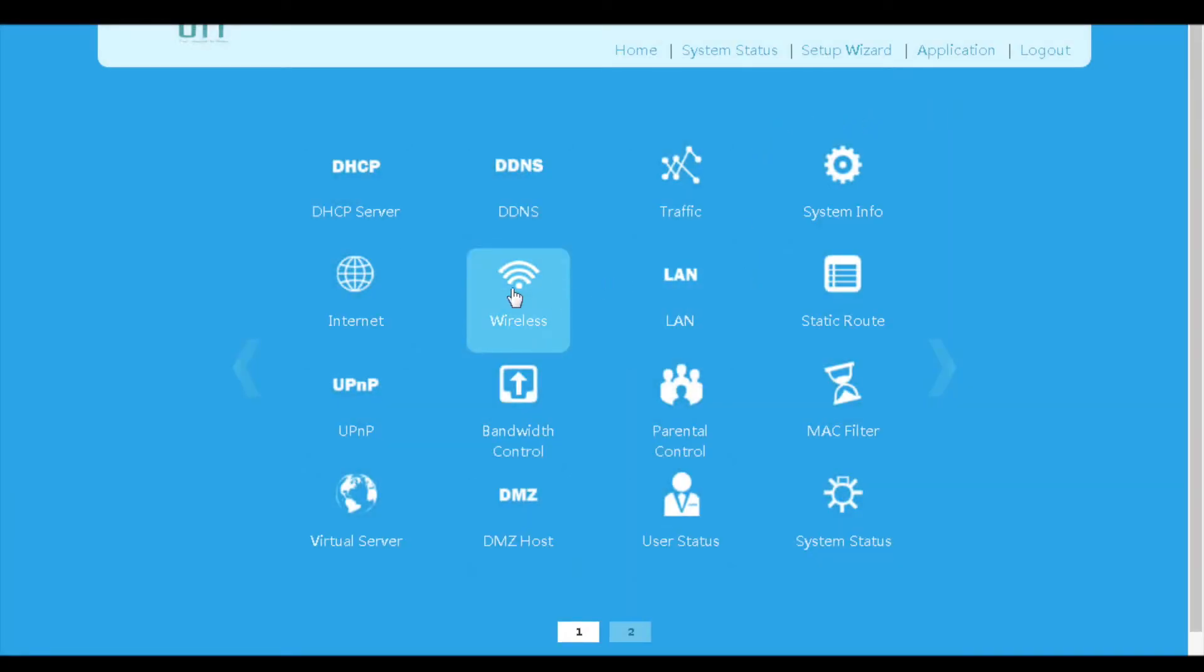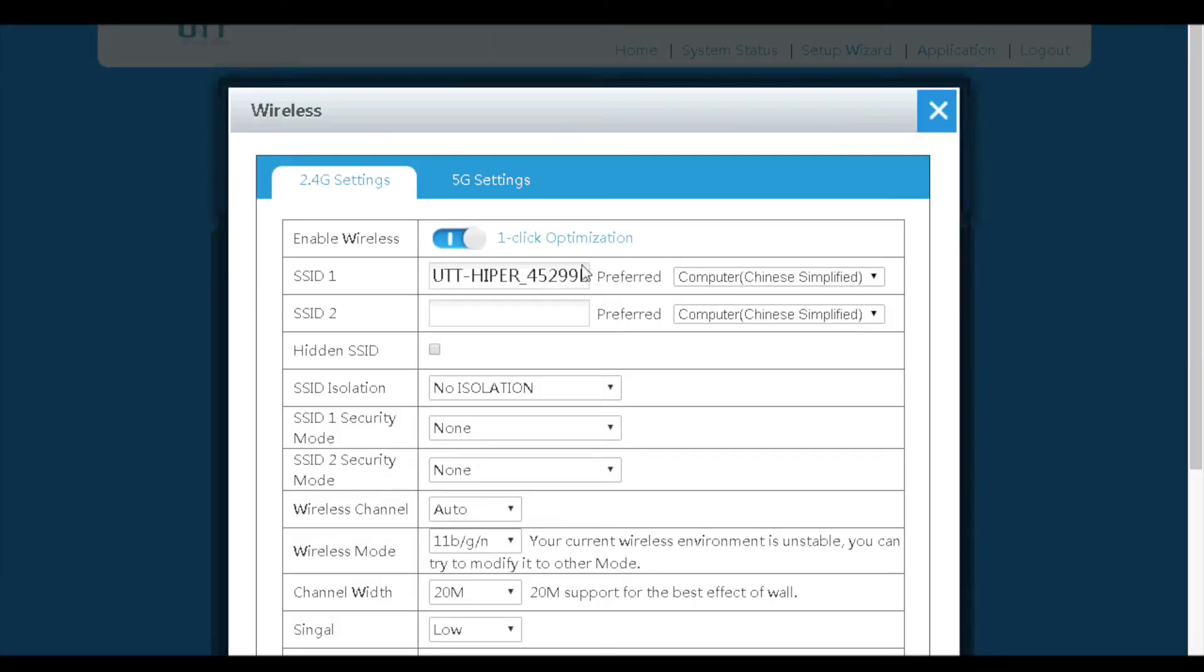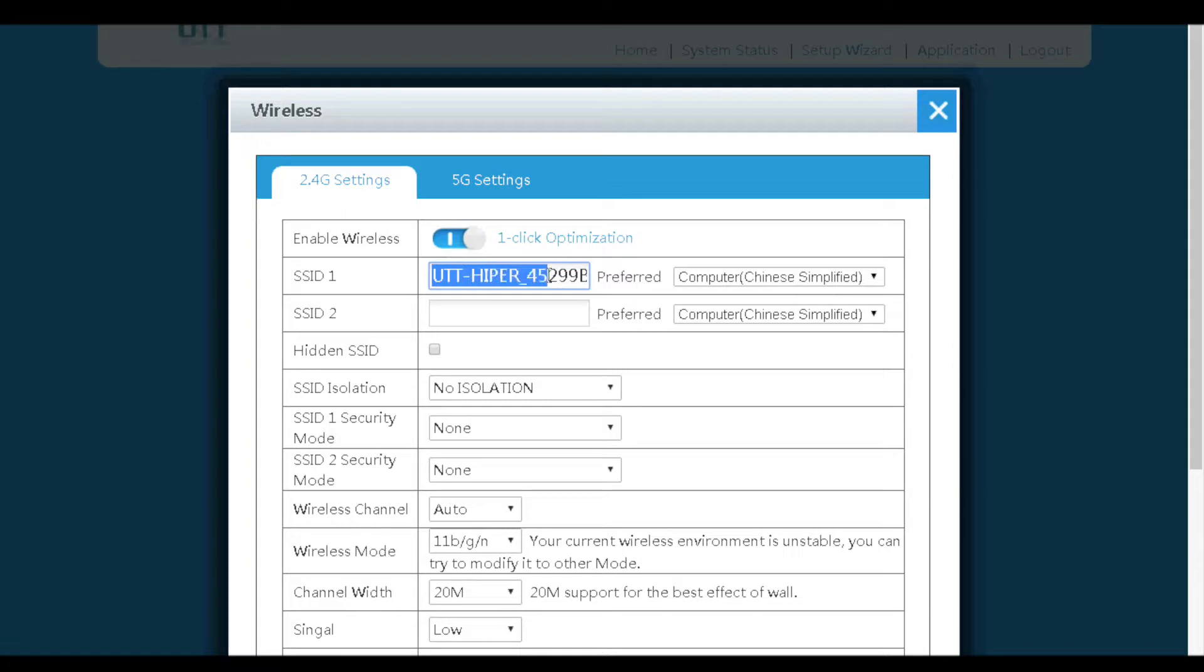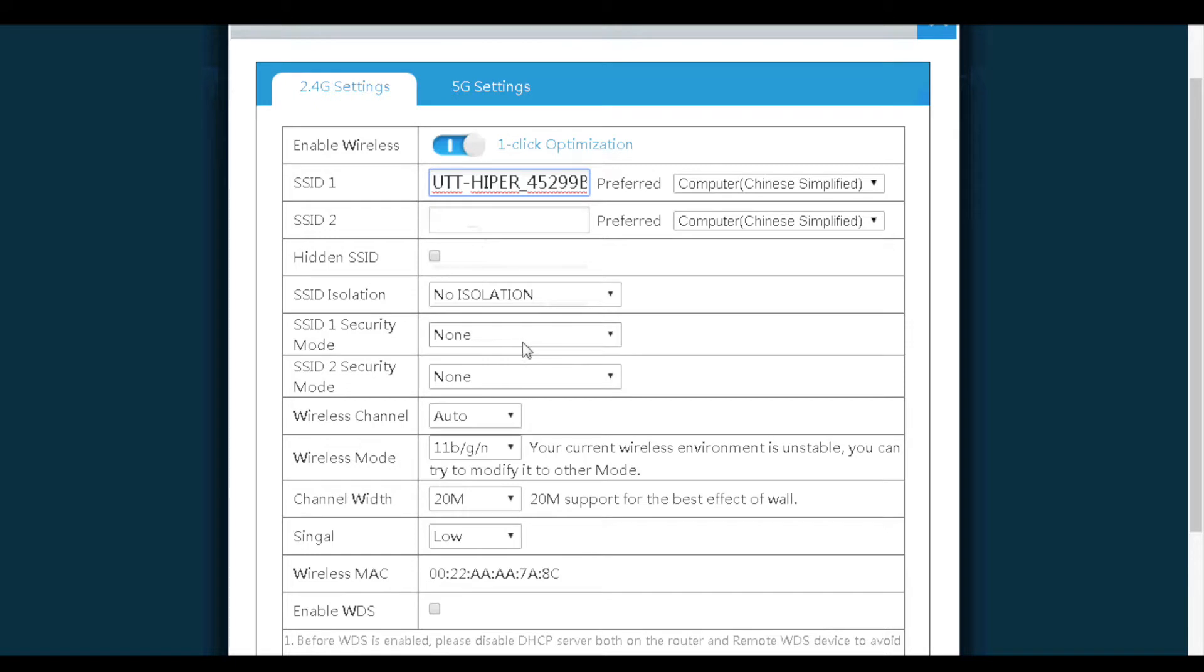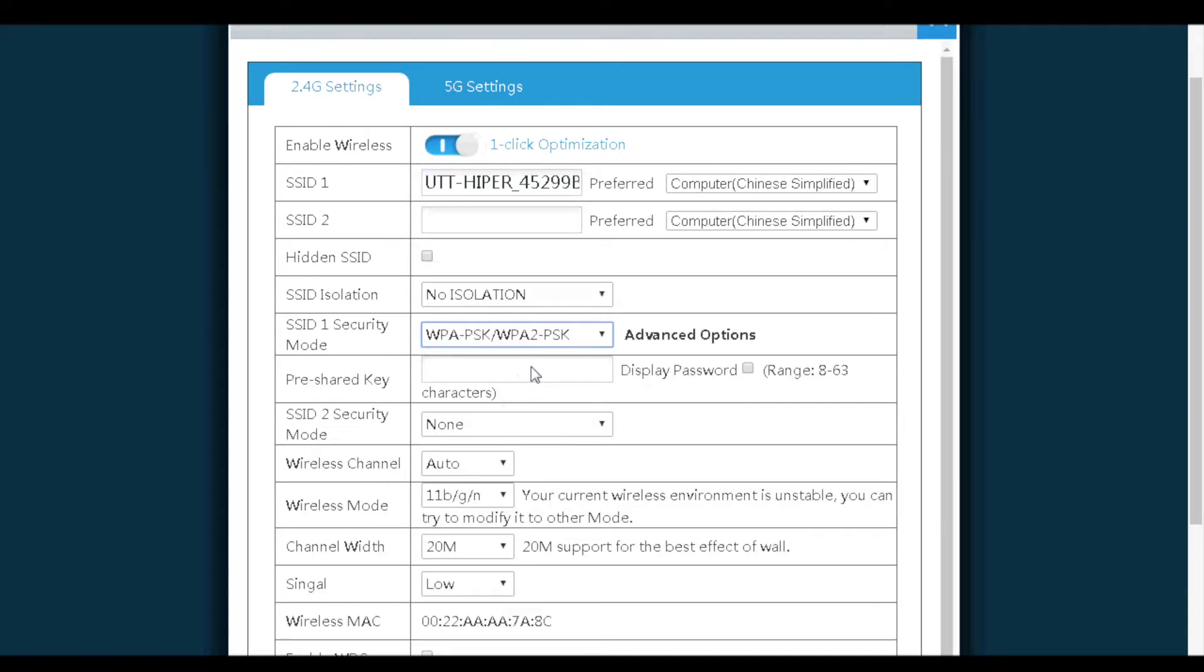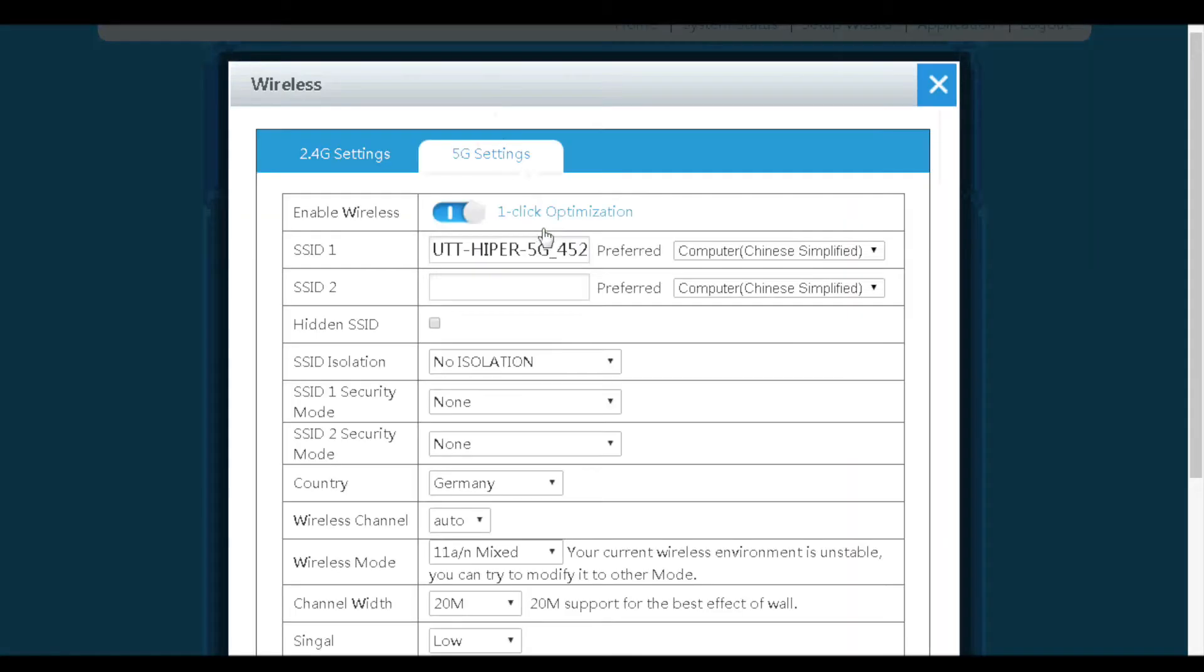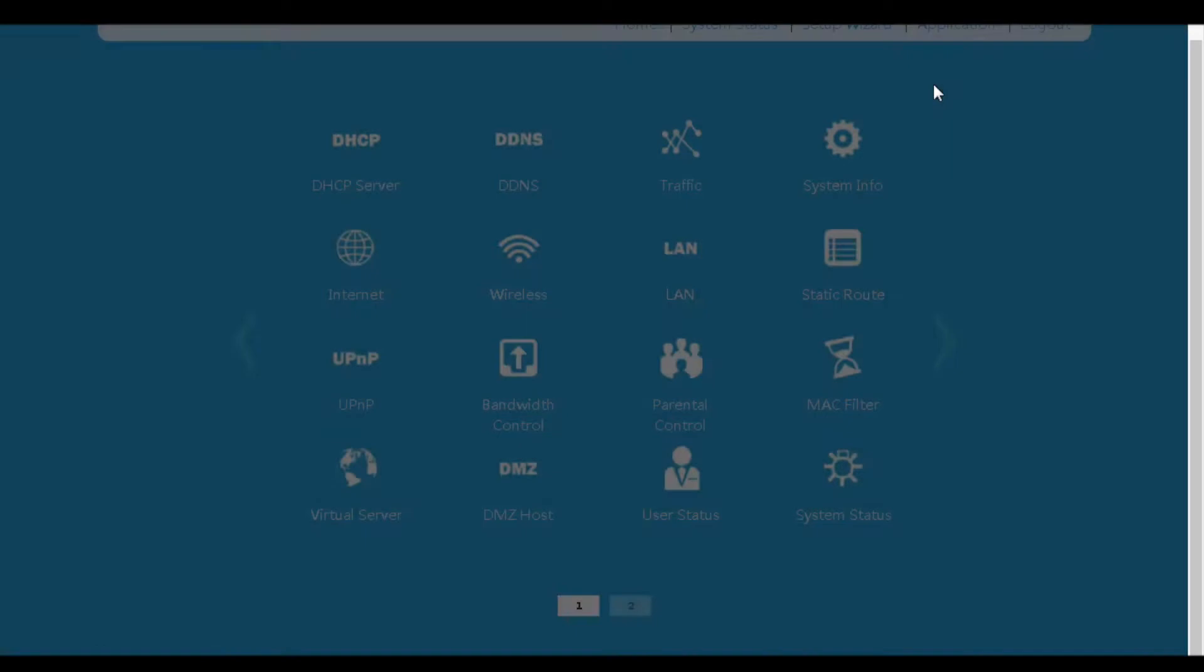Next is the wireless menu. There are 2.4GHz and 5GHz wireless. We can configure two SSIDs on both bands. SSID is the name of the wireless network. And of course, we need a pre-shared key, also known as password, for our wireless network. The 5GHz settings are similar to that of the 2.4GHz.